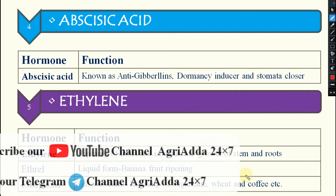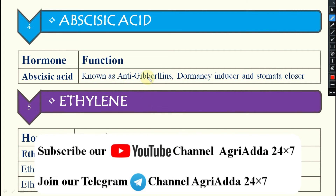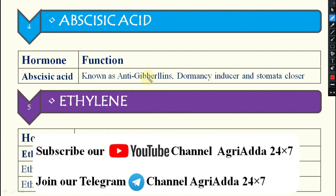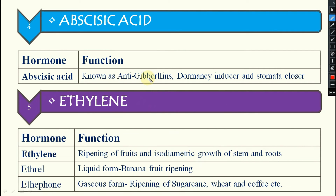Next is abscisic acid, which is known as anti-gibberellin. Gibberellins help in breaking dormancy, so abscisic acid does the opposite — it is a dormancy inducer. If you apply abscisic acid, seeds will not sprout, meaning dormancy will be induced. It also helps in stomatal closing, which is why it is called anti-gibberellin, meaning anti-growth.